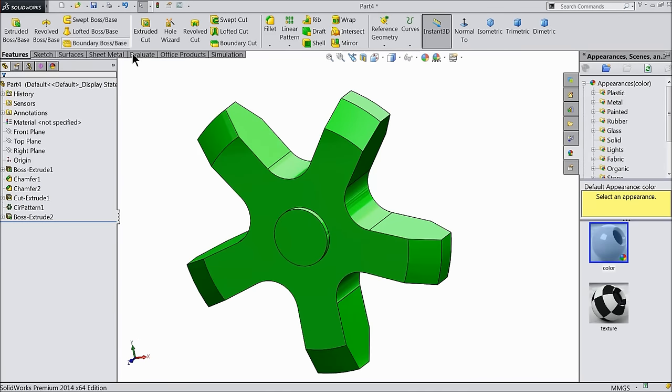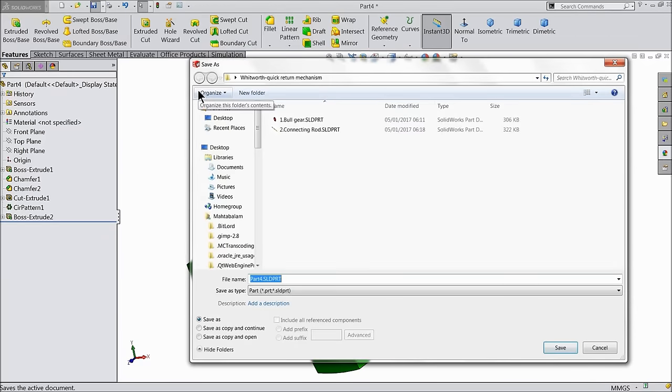Now save this part — part number 3: driver.